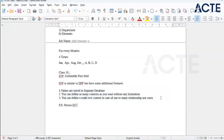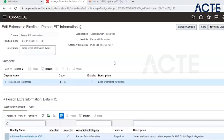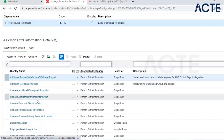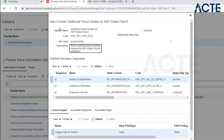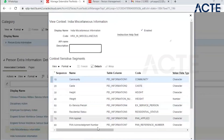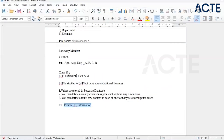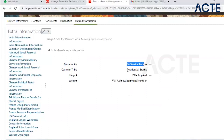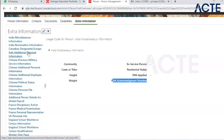We have an EIT called Person EIT. We will use this EIT for different contexts. We will look at additional person details for ADP payroll — for Indian miscellaneous information we have a certain number of characters. The same is available here. If you click on Indian miscellaneous information, the same extra information is available. This extra information differs by country — for India it will be different, for Canada it will be different, for Italy it will be different.